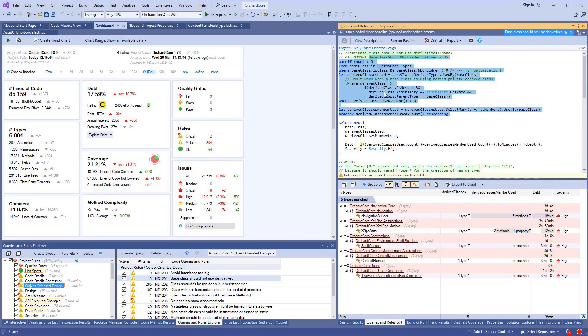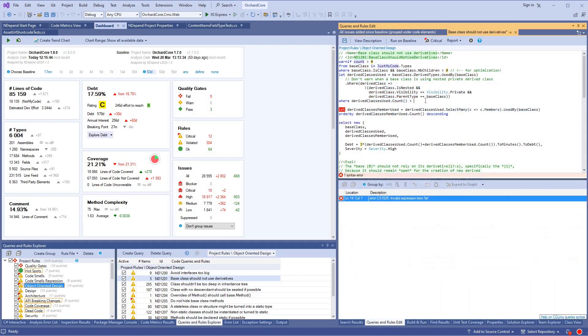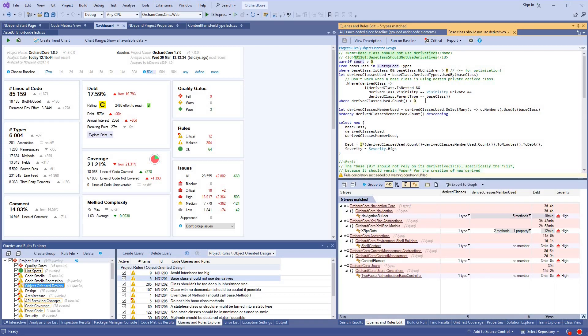NDepend rules are C-sharp LINQ queries. They can be easily configured. You can add new rules as well.